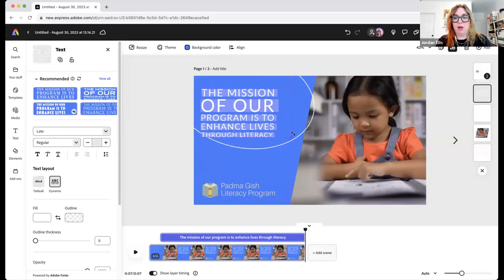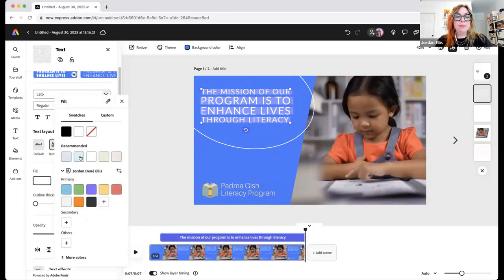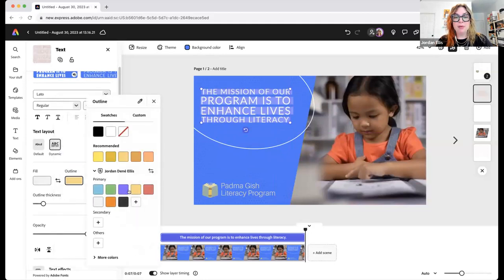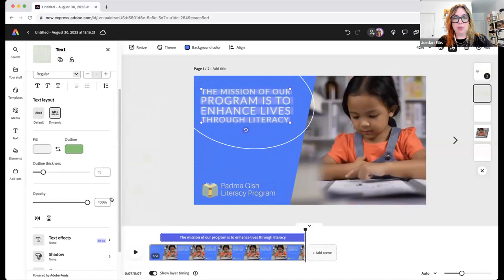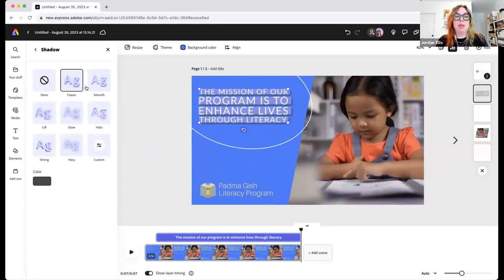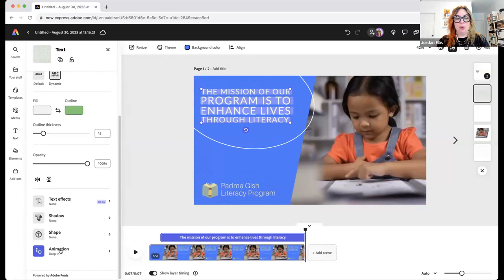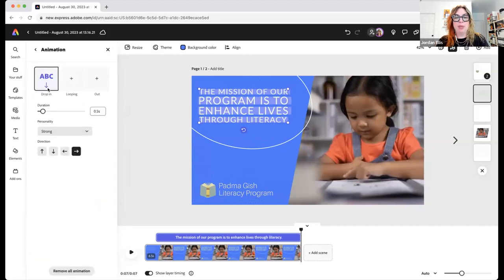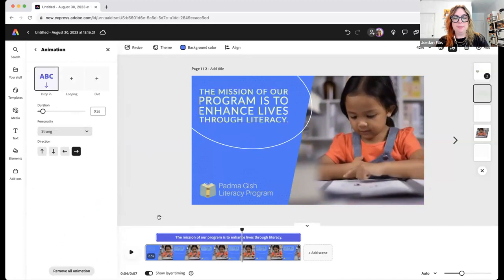I can bold, italicize, or underline. We have alignment, bullet points, and text spacing — so lines can be spread out or closer together, and letter spacing is adjustable. There's also a fun feature called dynamic text, which basically justifies and capitalizes everything — you can turn it on or off. You can also change the color of the text using your brand kit. You can add an outline with a color, change thickness, change opacity. You can add a shadow, add a shape, and have the text animate — here it's already dropping in from the left.